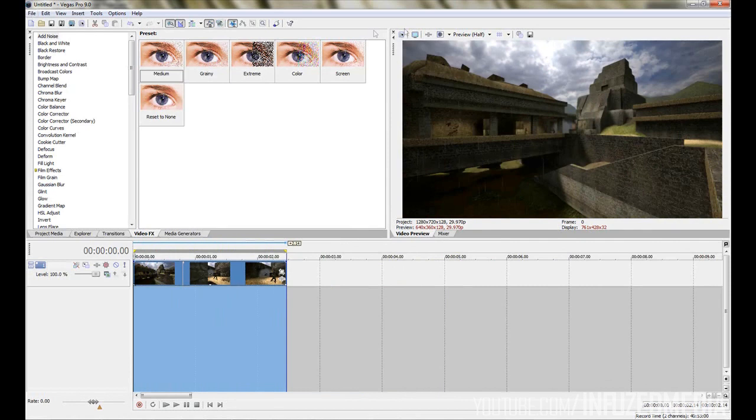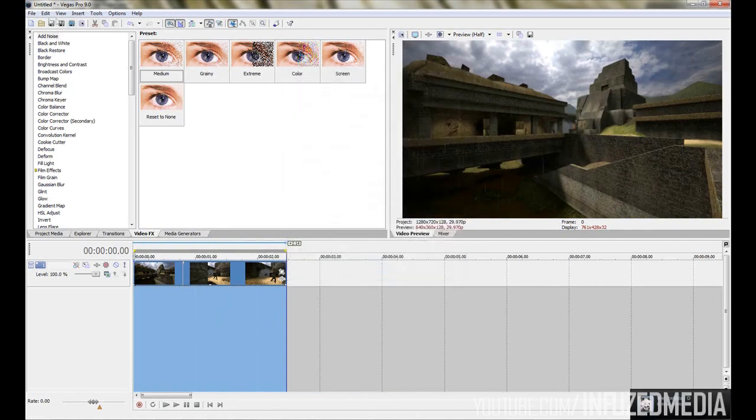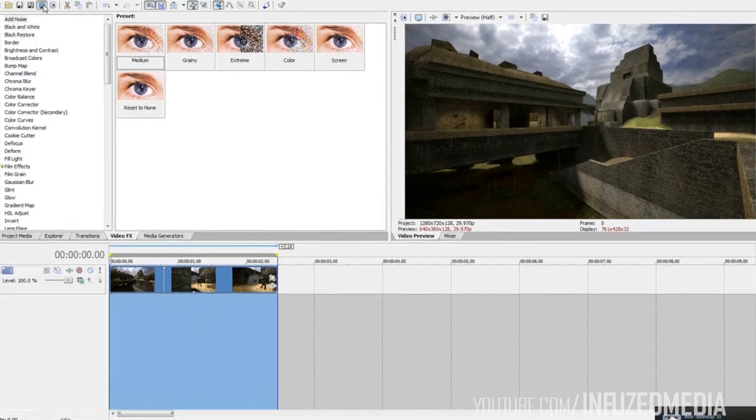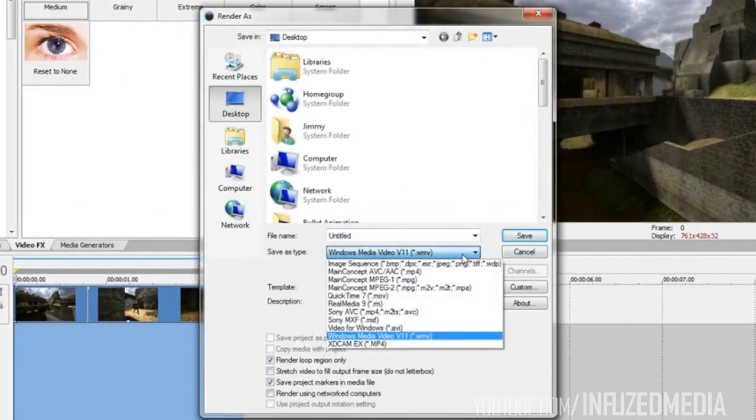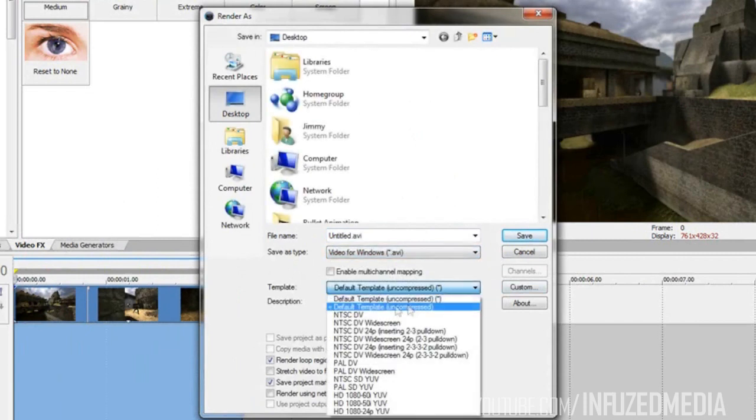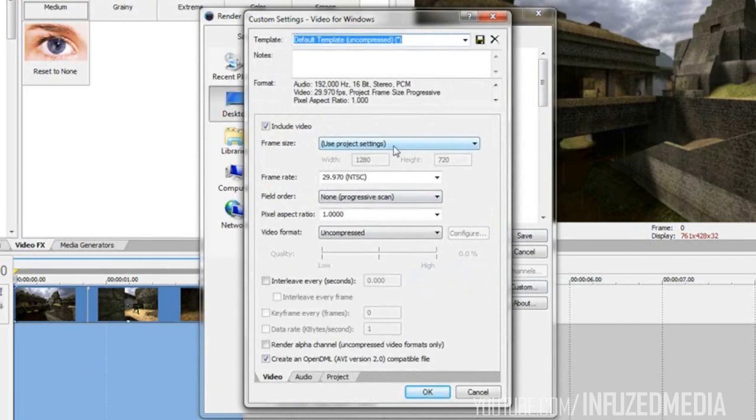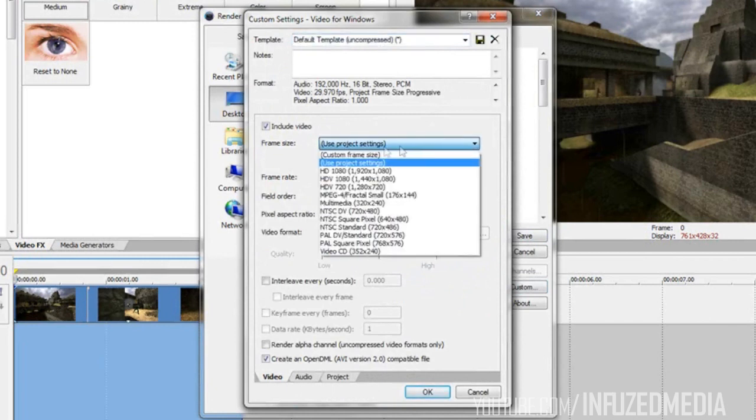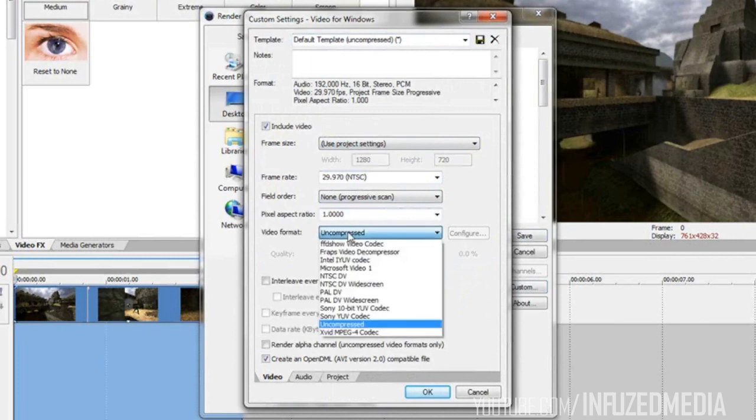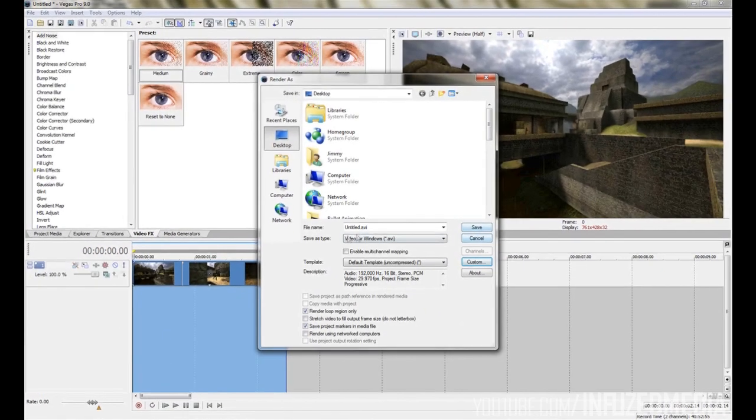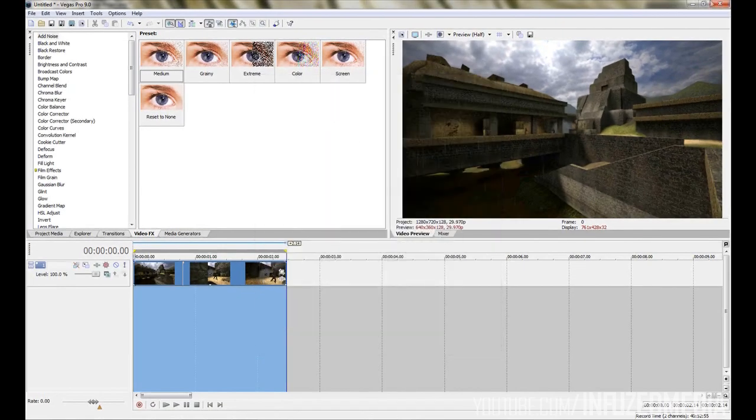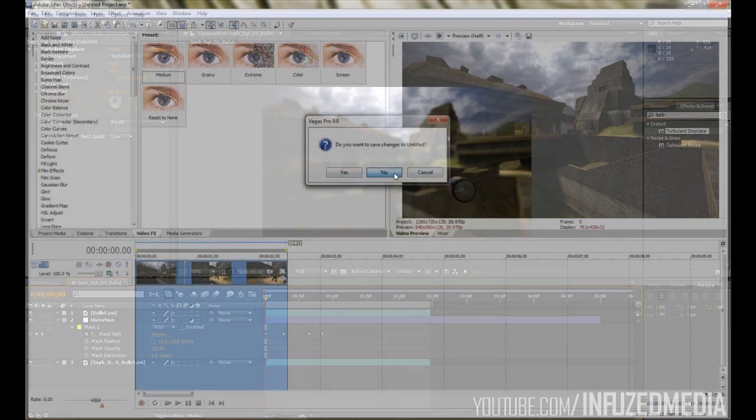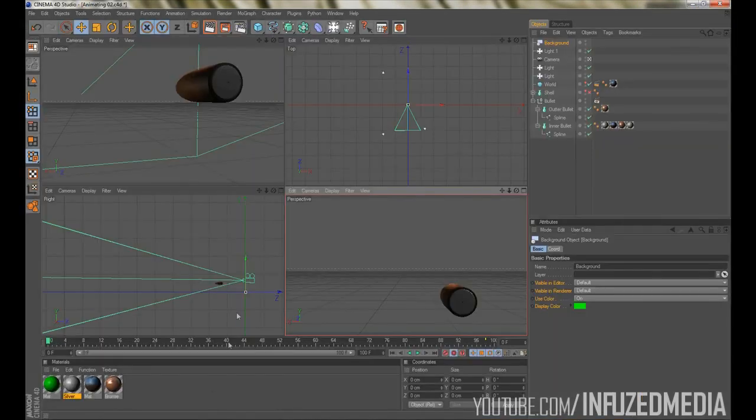You want to make sure your project settings are set to at least 1280 by 720. Then you want to click the render button, select AVI from the drop-down menu, select default template uncompressed, go to custom and make sure you set to use project settings or you can retype out your settings: frame rate 29.97, field order none, pixel aspect ratio 1, video format uncompressed. Go across to your project tab and make sure that's set to best.